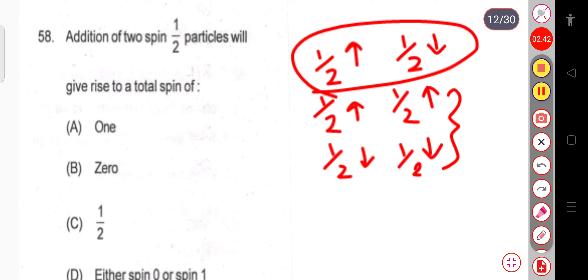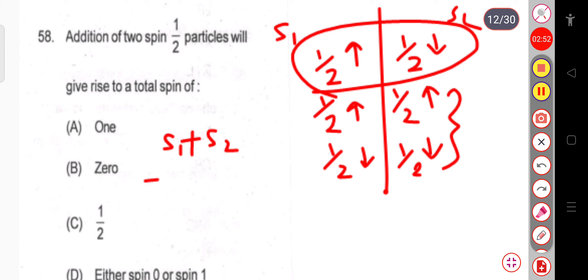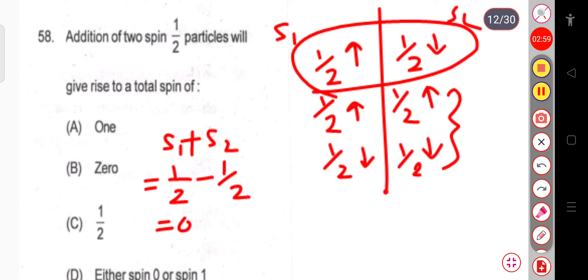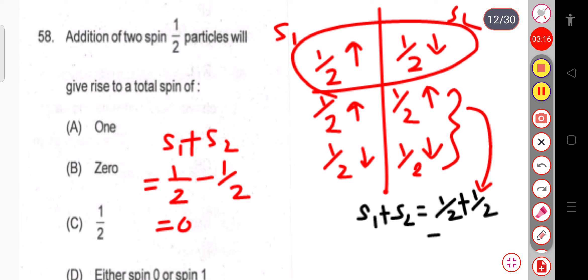Now if we calculate S₁ plus S₂: for up-spin I write plus half and for down-spin minus half, so plus half plus half equals plus 1. For both having up-spin, S₁ plus S₂ equals half plus half, which equals 1.